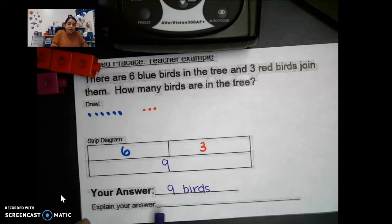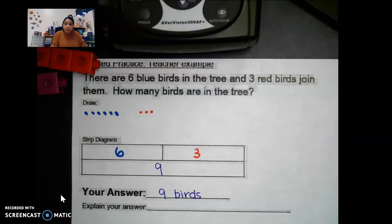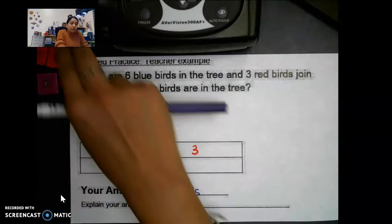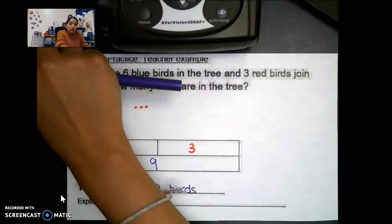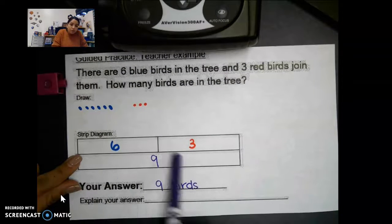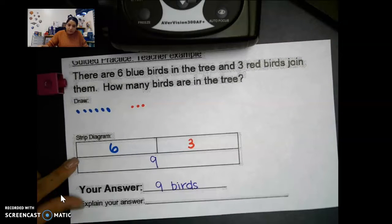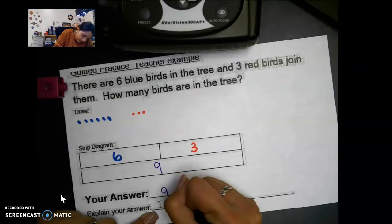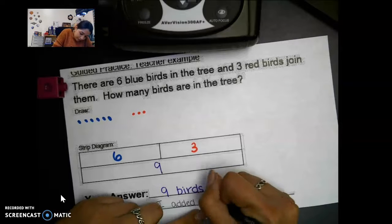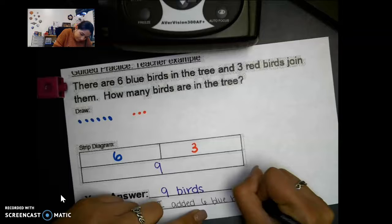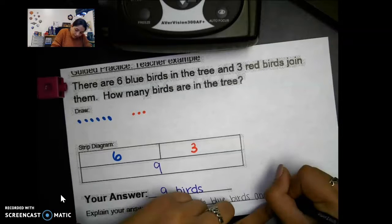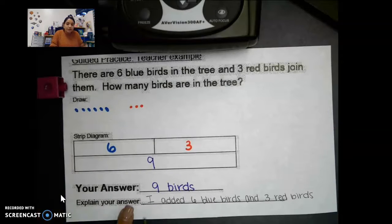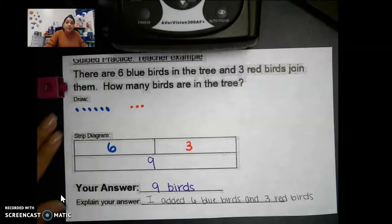How did we get our answer? What did we do? We added! We added six blue birds and our three red birds. We used our linking cubes to get our total, to solve for our whole number, which was nine. I added six blue birds and three red birds.